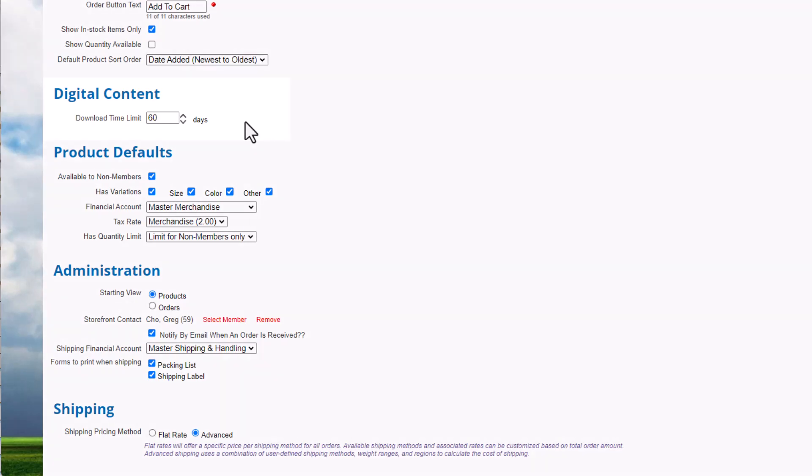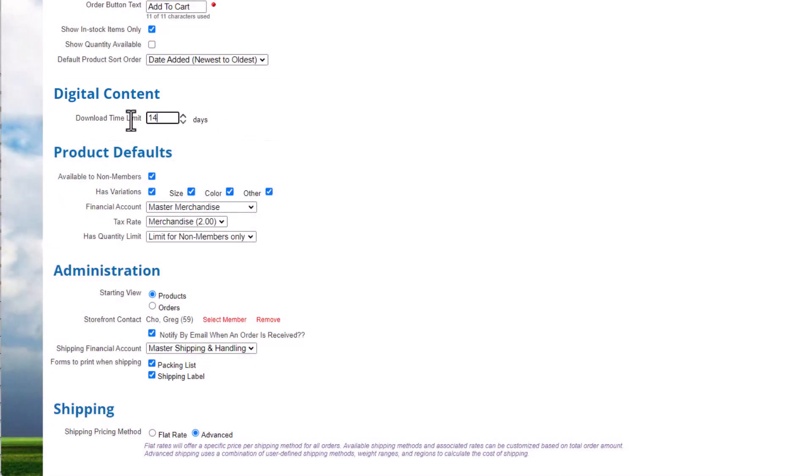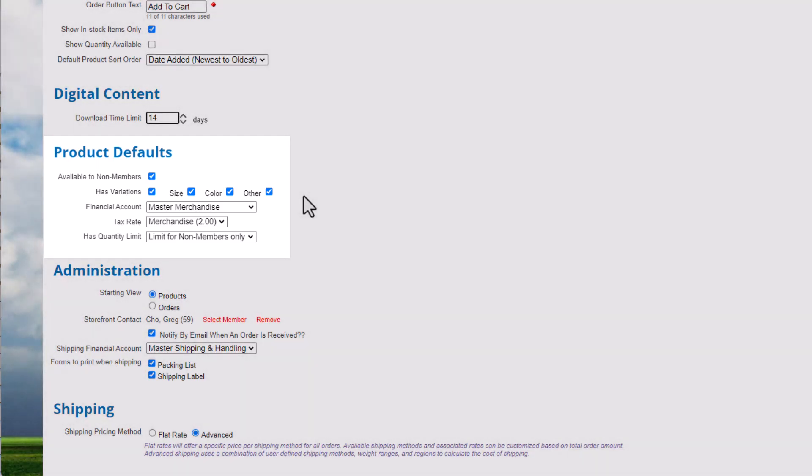Next, let's look at options for our products. We'll change our download time limit for digital products to 14 days. We'll be able to change this for individual users if their time limit expires. Next, in Product defaults, most of our products will be available to non-members, and we'll be able to change it at the individual product level, so we'll leave the box checked.